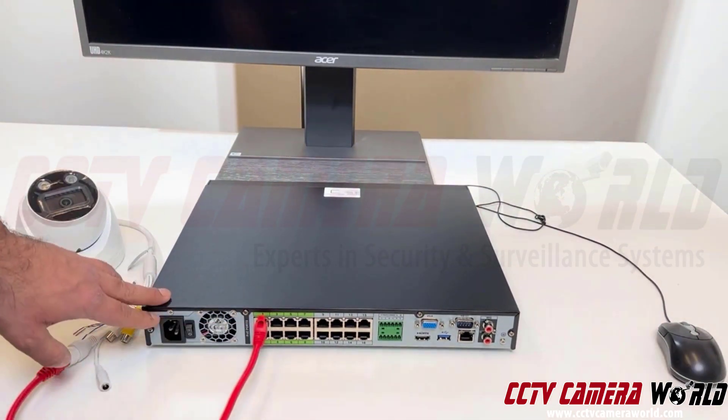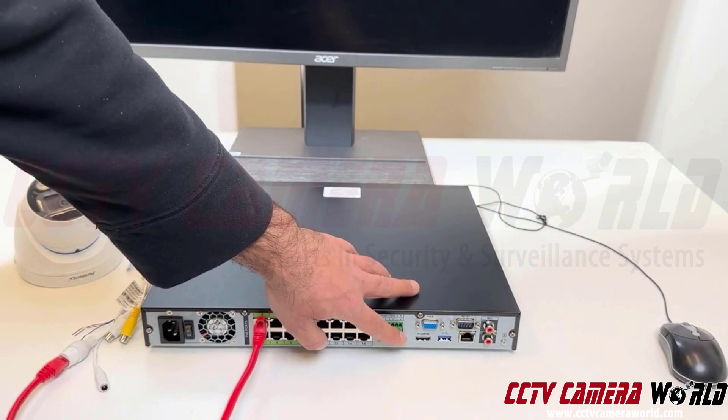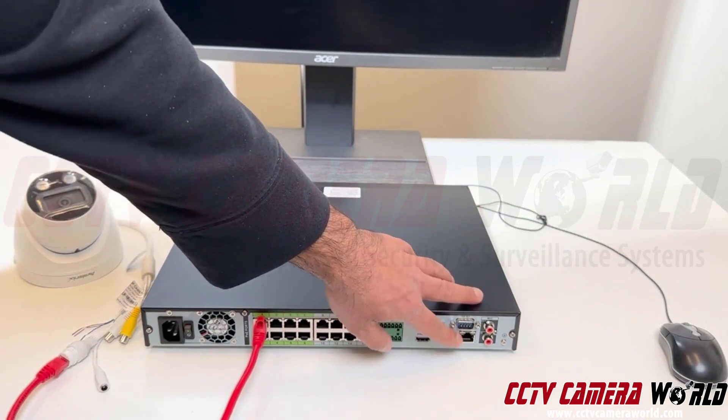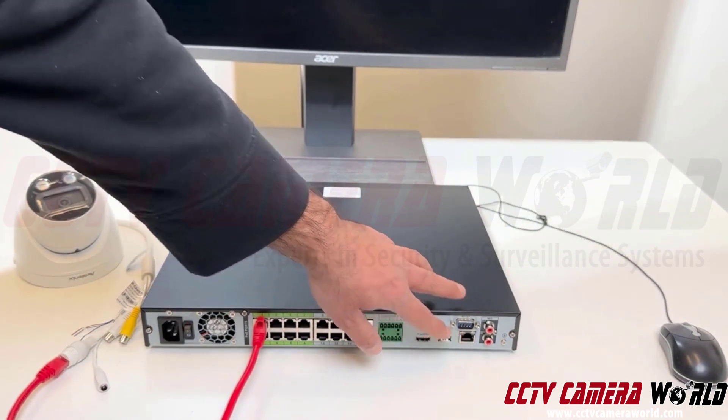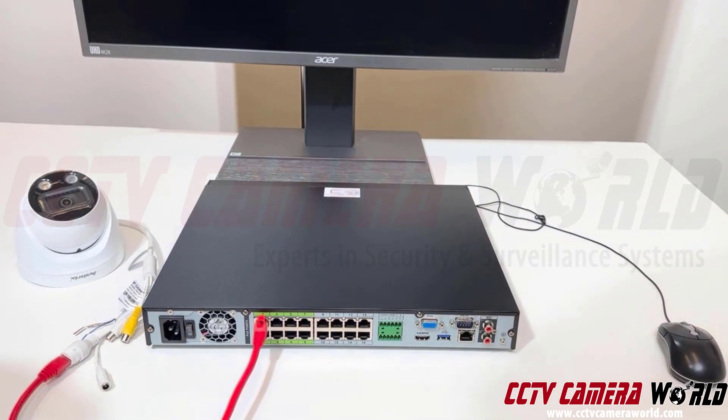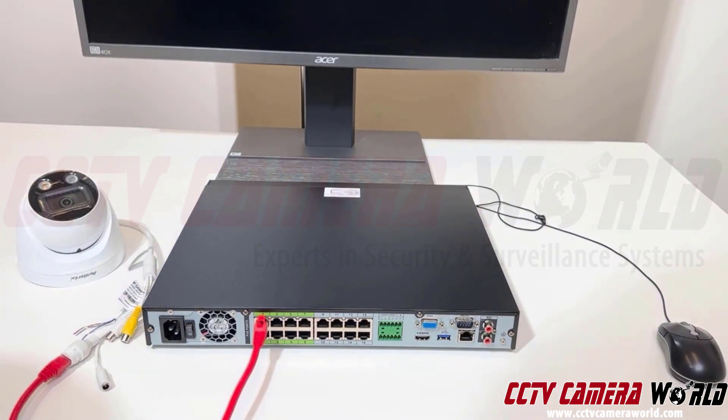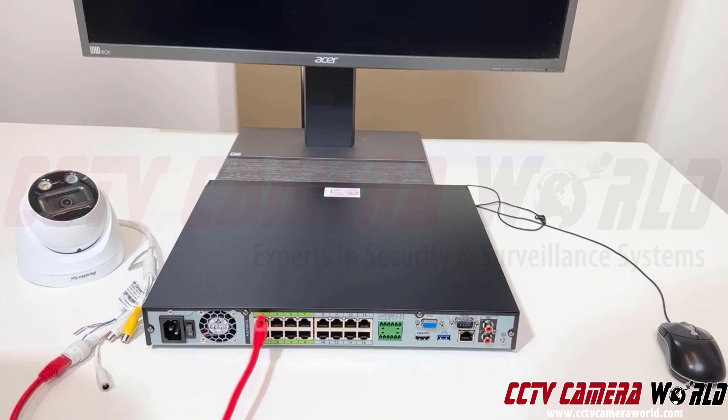You power your NVR, connect it to a monitor, and connect it to a router on your internet connection. The camera will turn on and you'll see video on your monitor. Then you can access the NVR over the internet using your phone or PC. It's really just that simple.